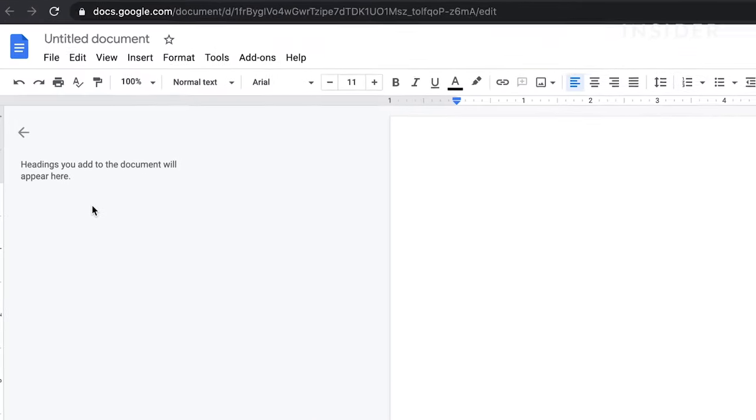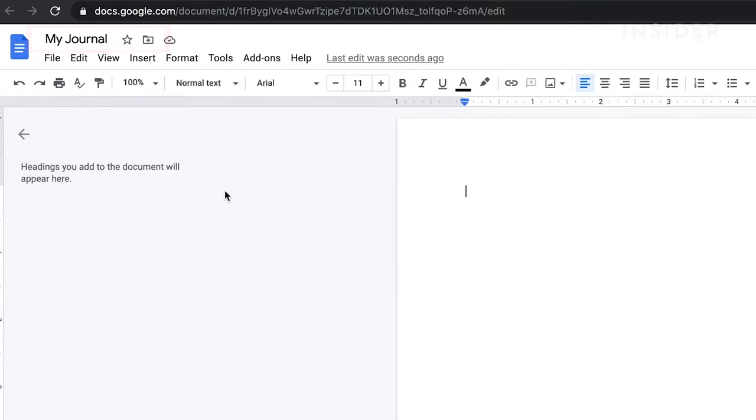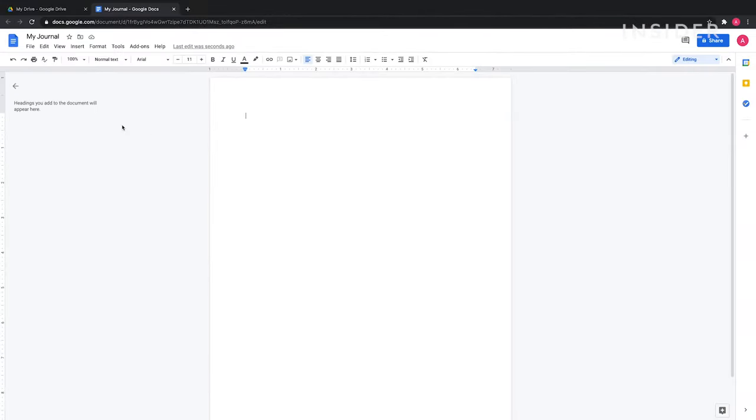Give your file a name by renaming it here. Any changes you make in the file in the future will automatically save on your drive.